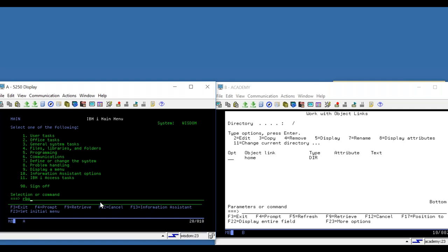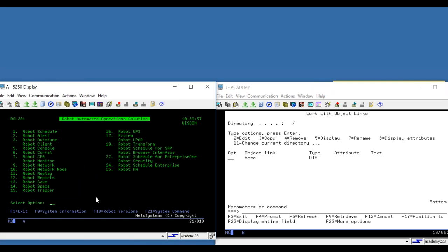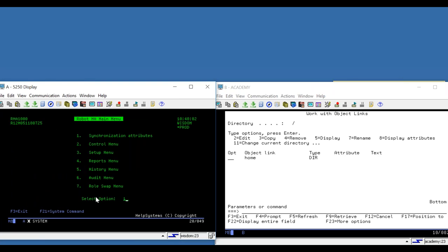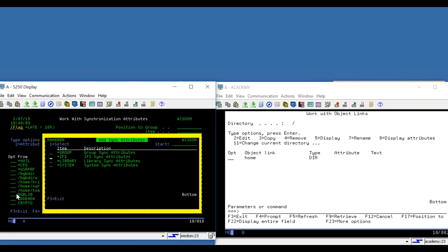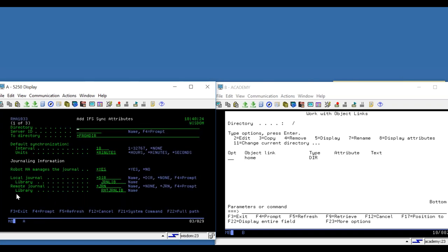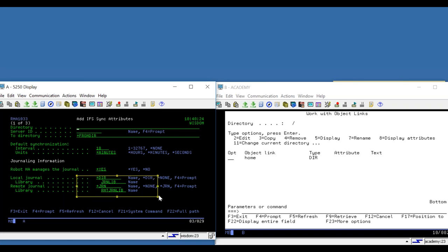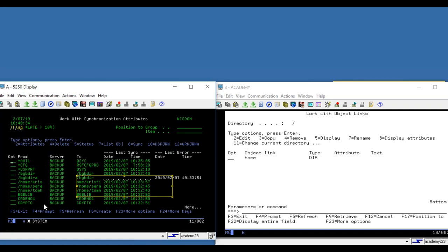We have a source system Wisdom and a target system Academy. I'm going to get into my Robot HA software through the green screen access, option 25 for Robot HA. The main option is the synchronization attributes panel, which shows me everything that I'm replicating. I have my own home directory that's being replicated. If I wanted to add a new directory, I press F6, it gives me a list, I choose IFS, type in the directory I want to replicate, the target system, and how often I want to cycle through. Robot HA will automatically create your local and remote journals for you.